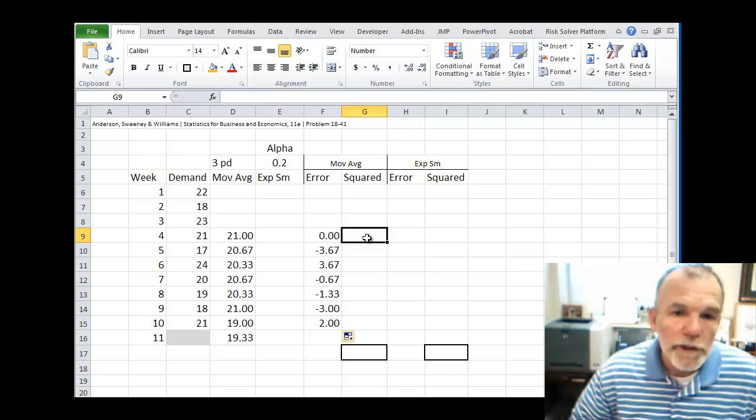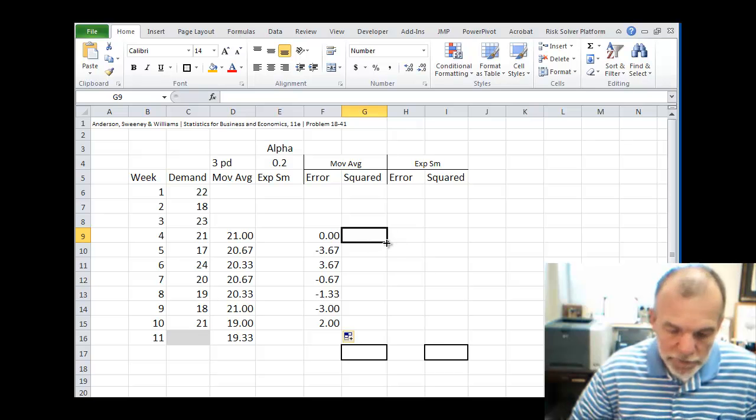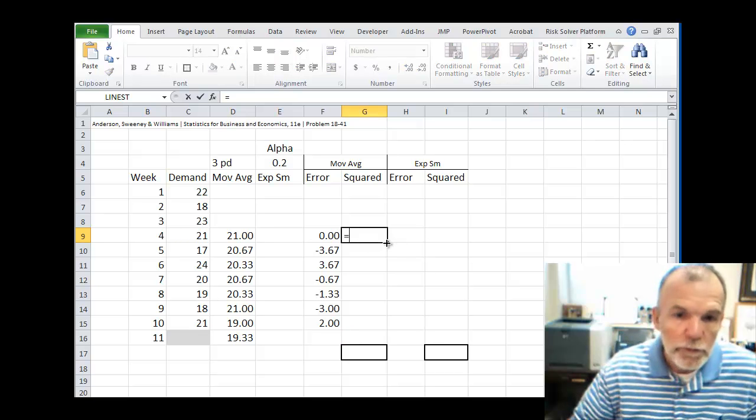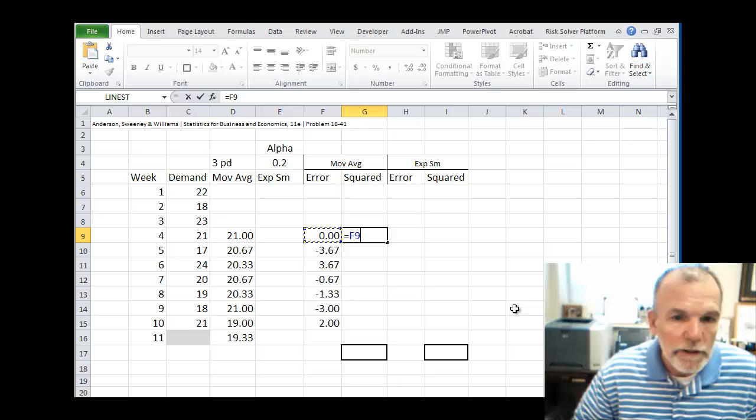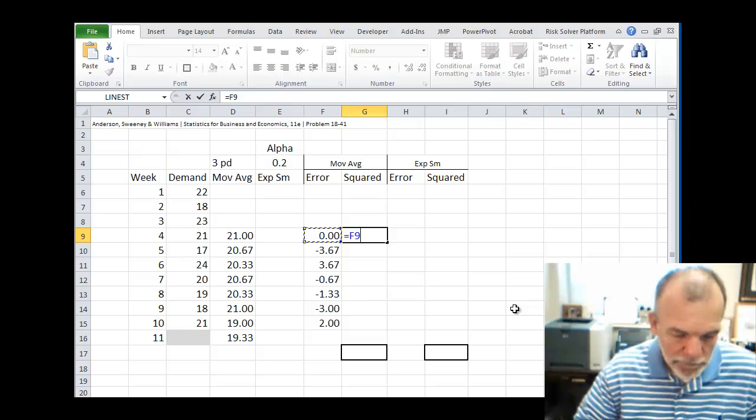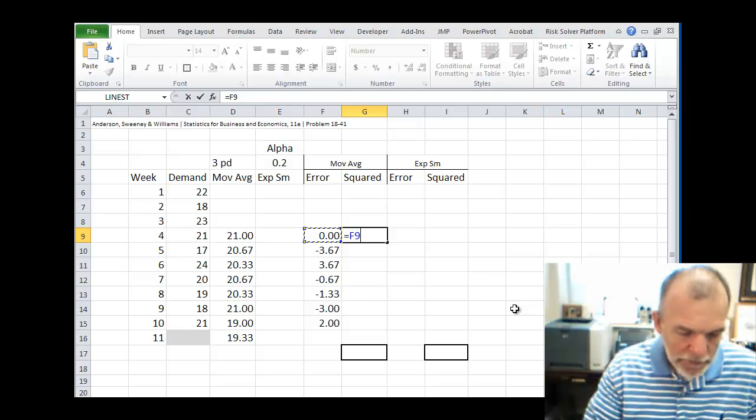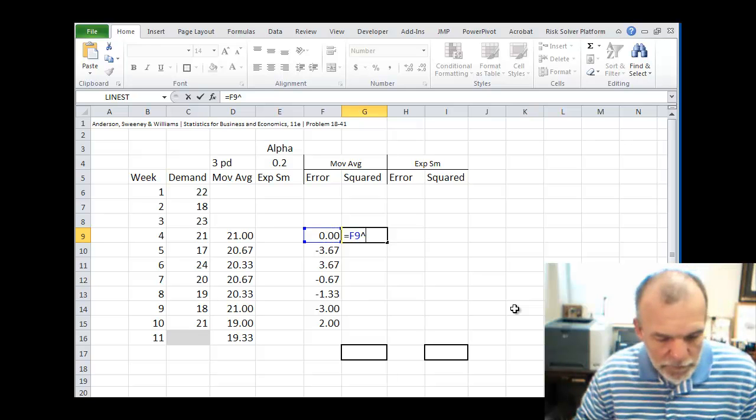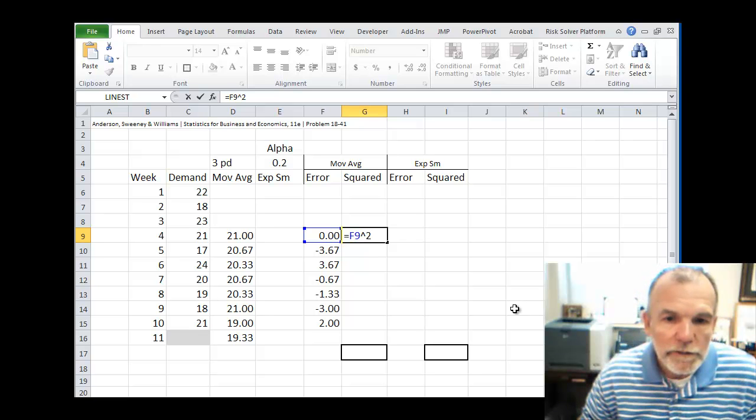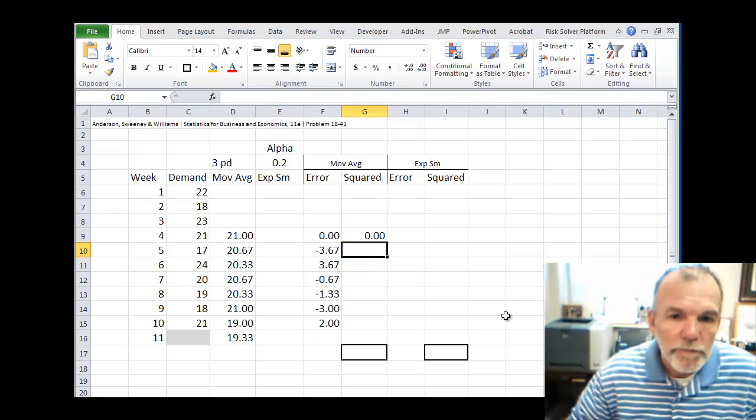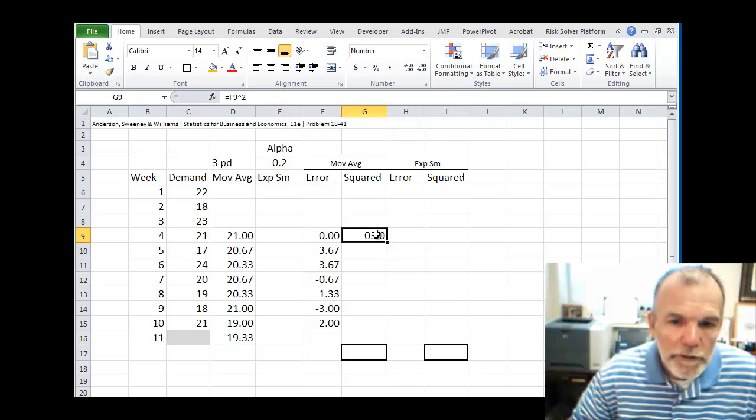And then we square the error. So equals in reference to cell with the error calculation. And then that caret above the number 6 key, squared. And then copy that down.